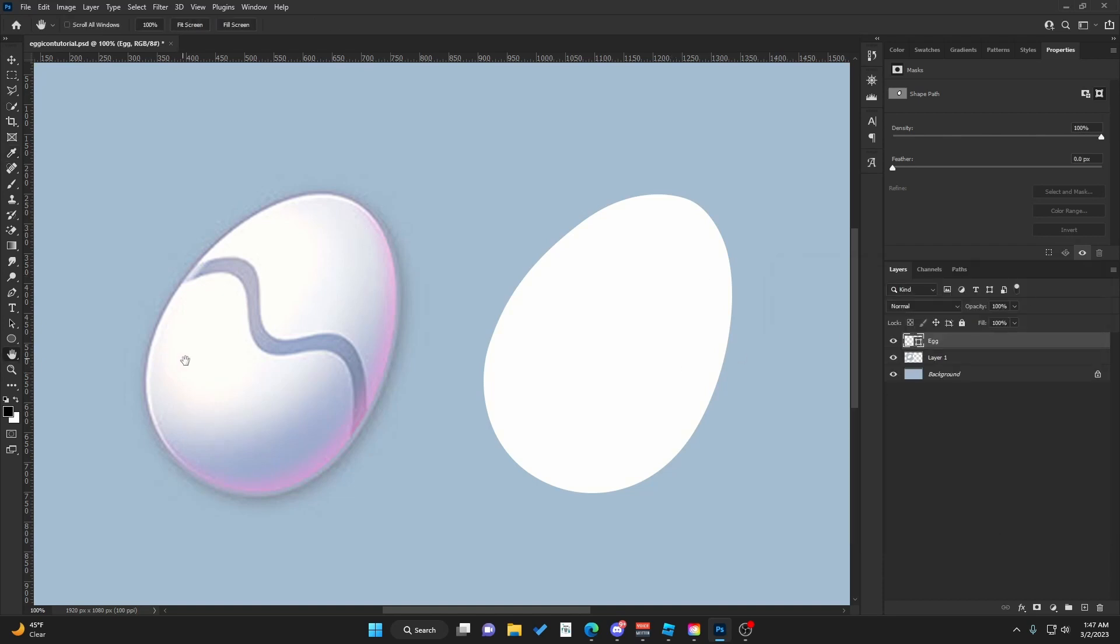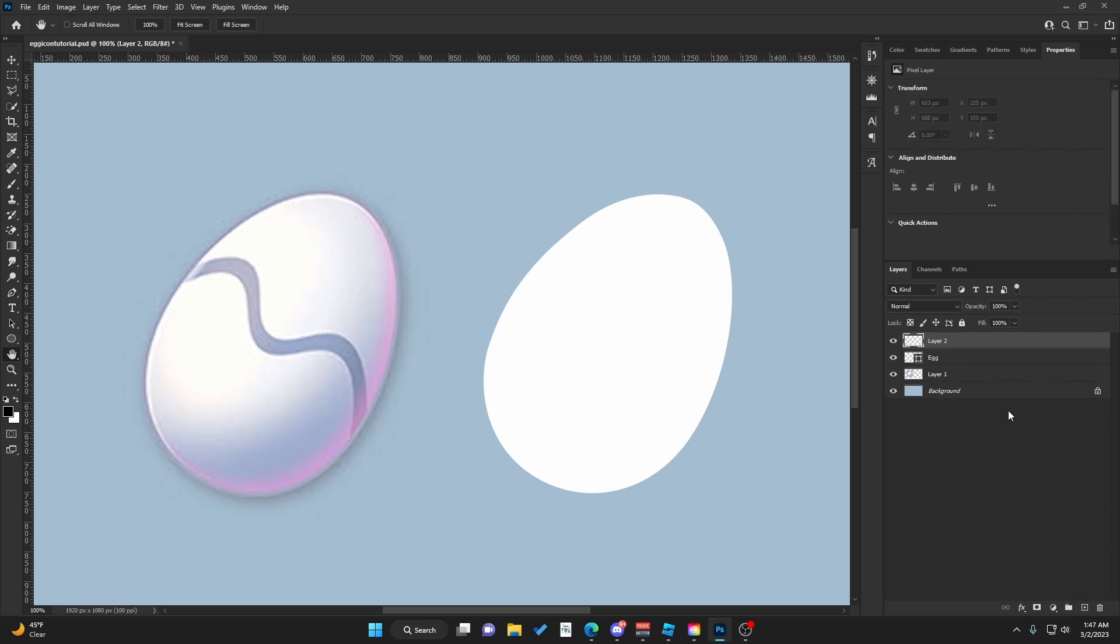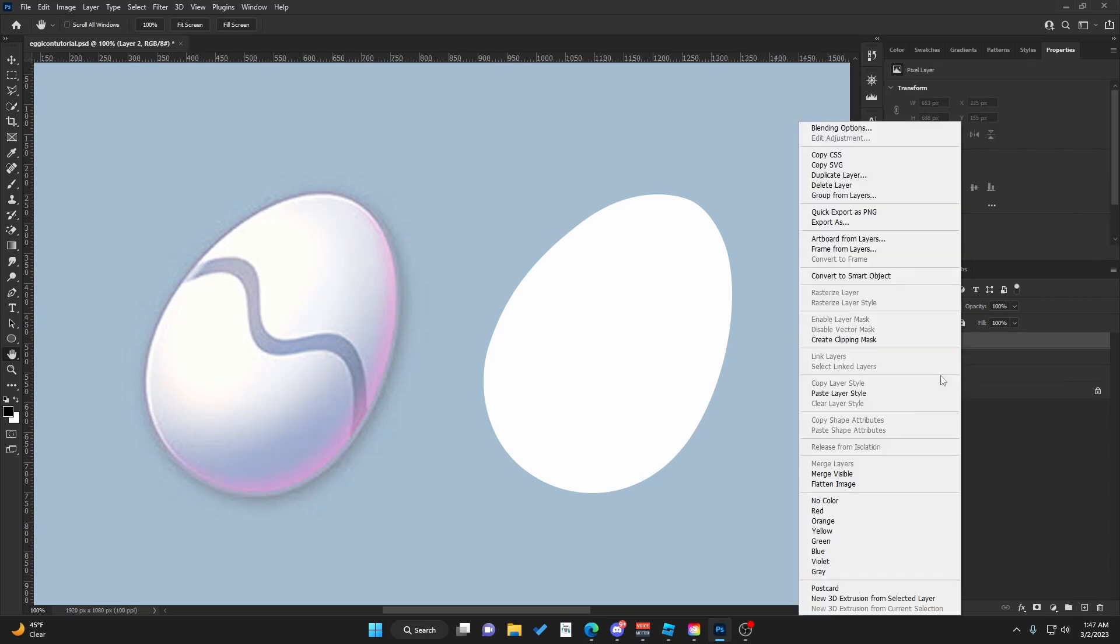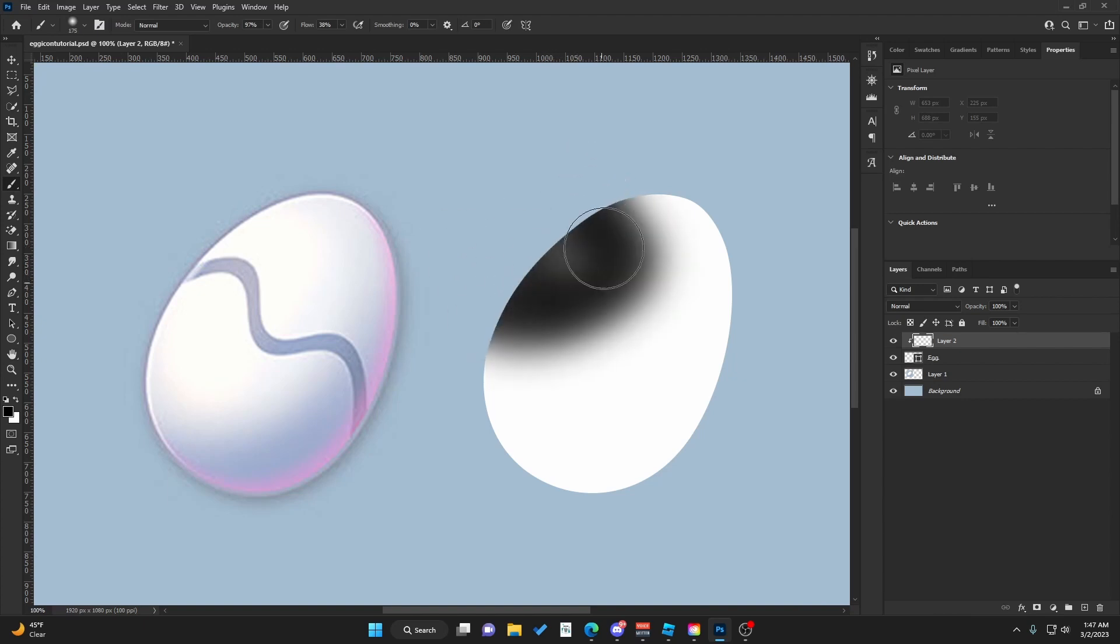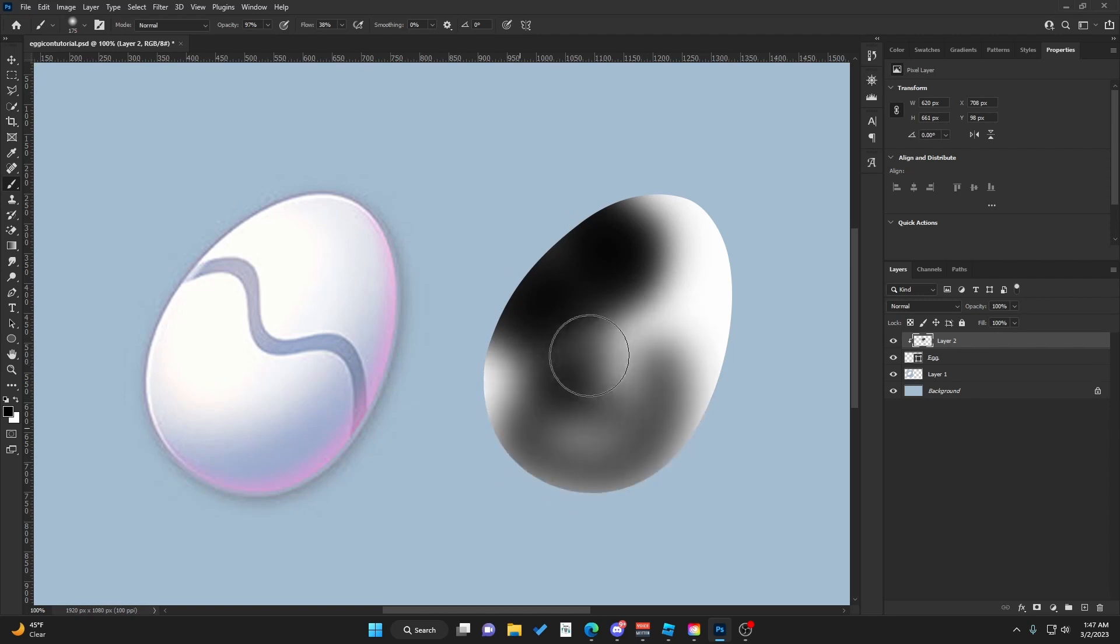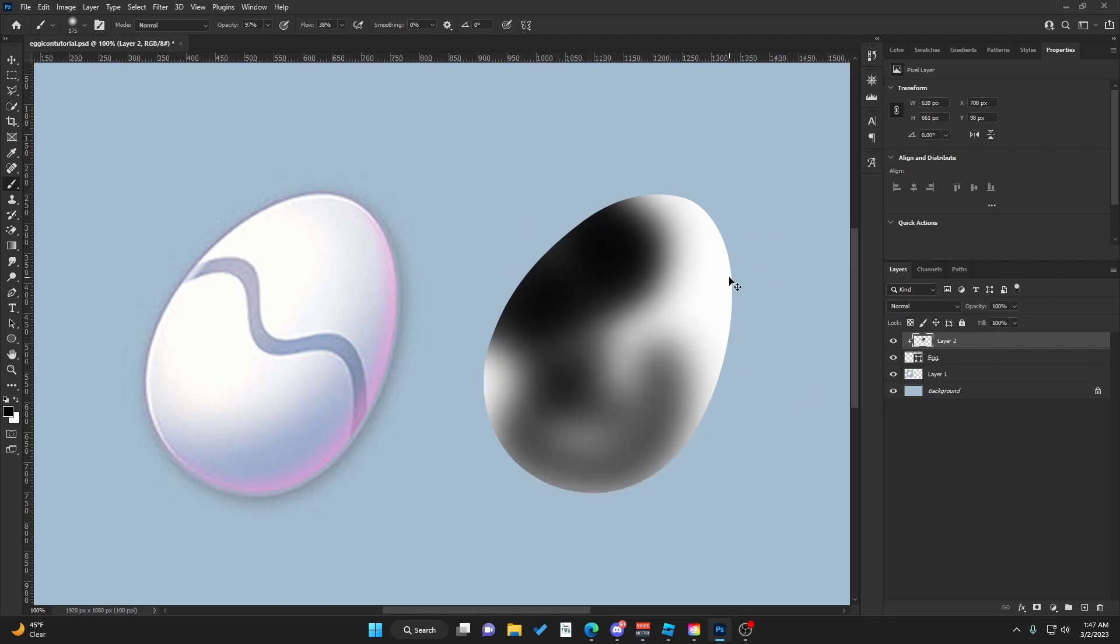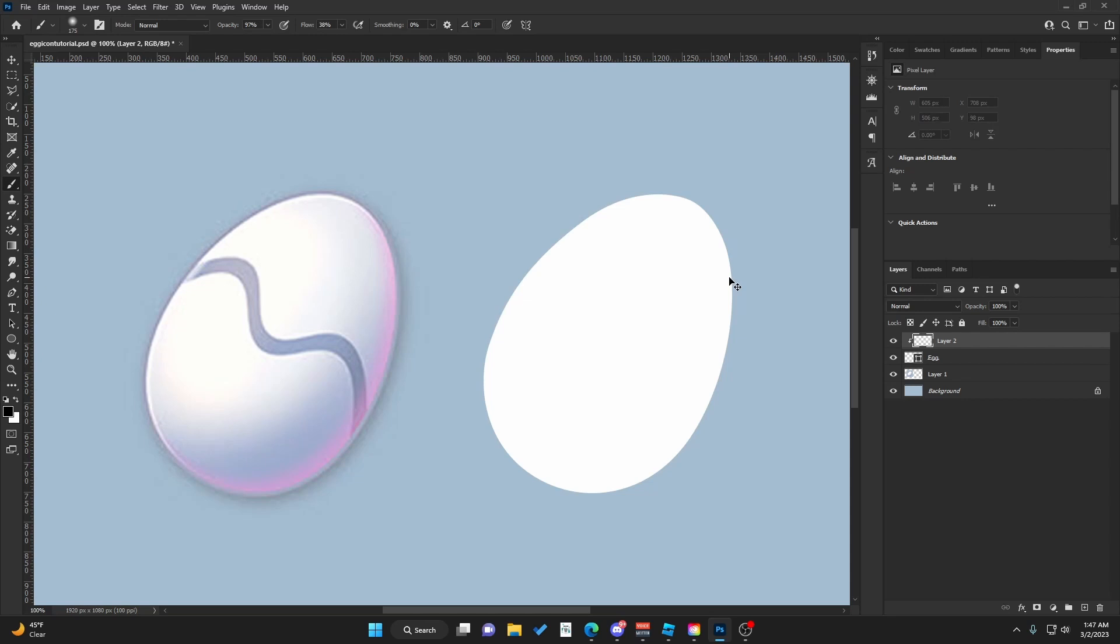Now for the shading, which is the main part. Let's make a new layer. Right-click and hit Create Clipping Mask. What this will do is, if we go to the Brush tool and brush, it will clip this brush layer inside the egg shape. Let me undo that real quick.